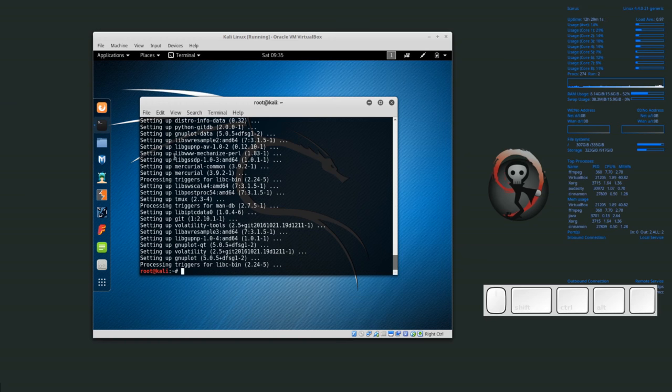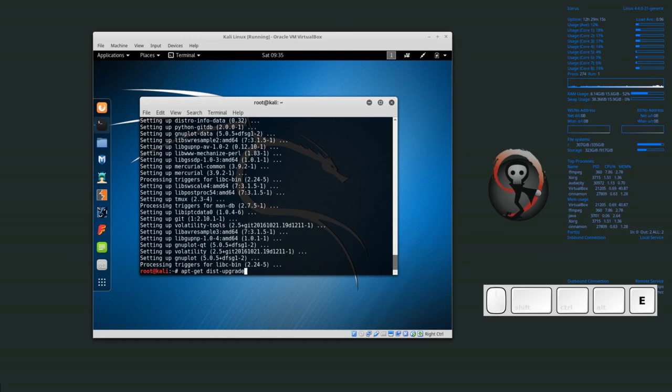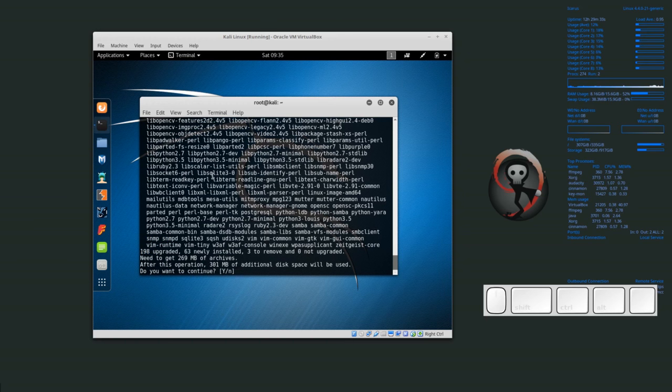Now all of the software has been updated, but we still need to update the actual distribution. We need to type apt-get dist-upgrade. Here I'm typing apt-get dist-upgrade, and that upgrades the distribution or the packages. If we run that, it's wanting to download quite a bit of software. I'm just going to start this and let it go.